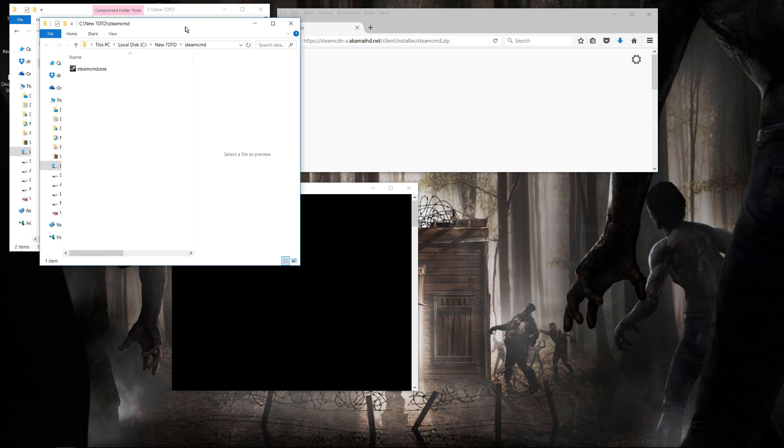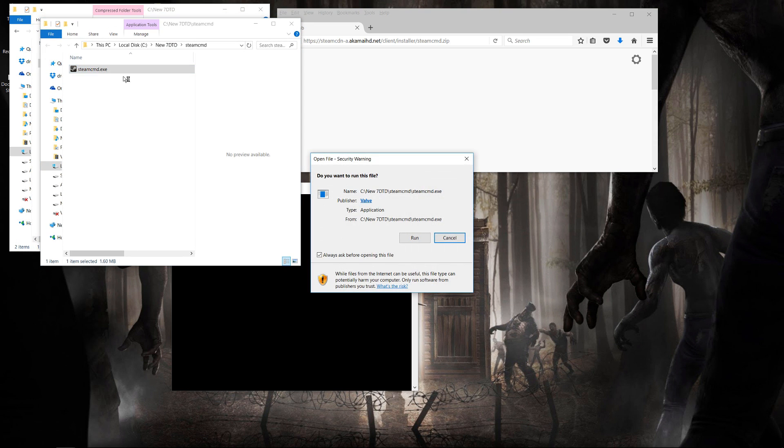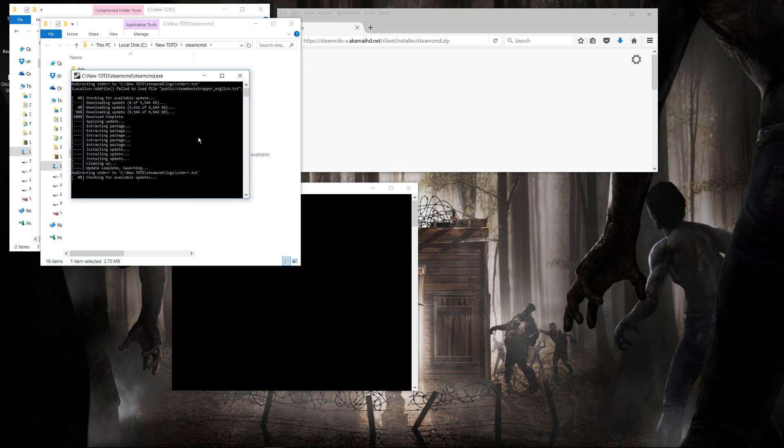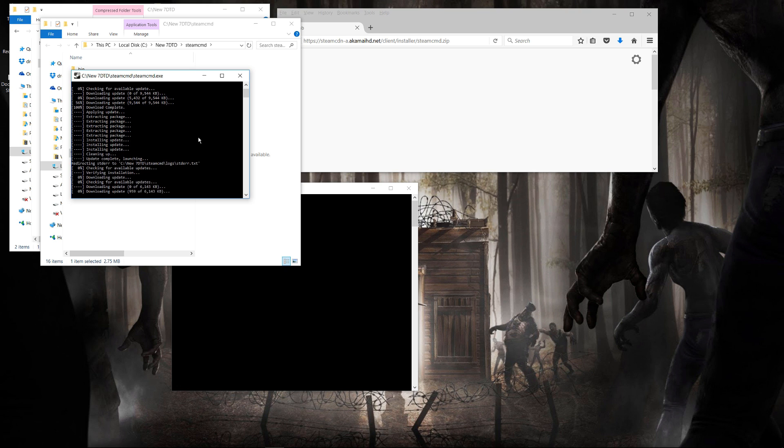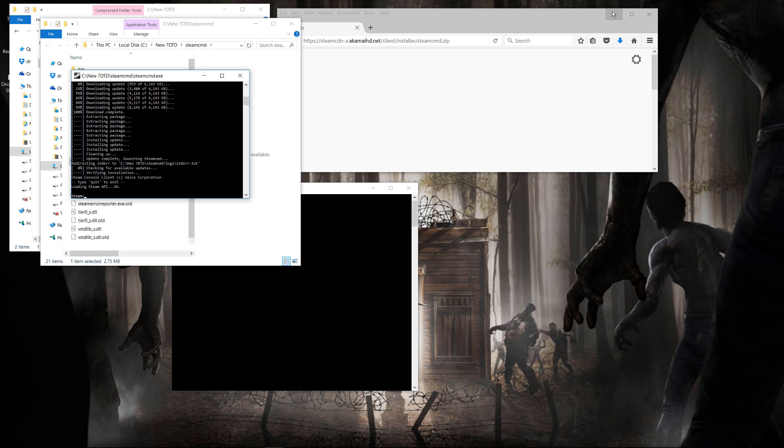You'll get a steamcommand.exe that you double-click to start. Steam Command will run, and it will do some update and download into the same folder that you have. Once it's completed, you'll have the steam command prompt.